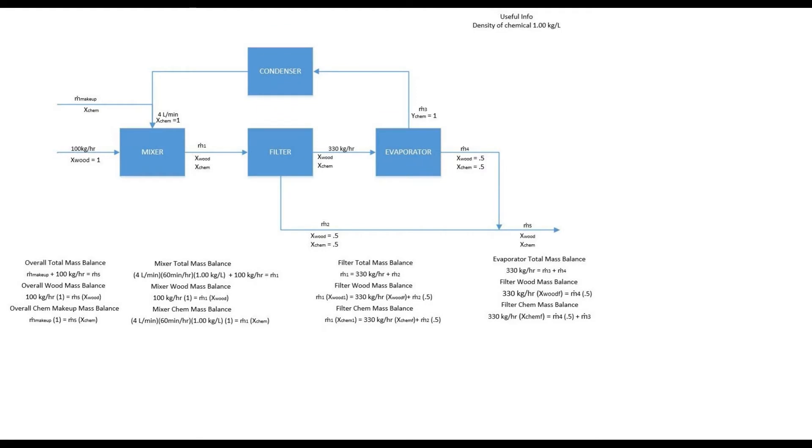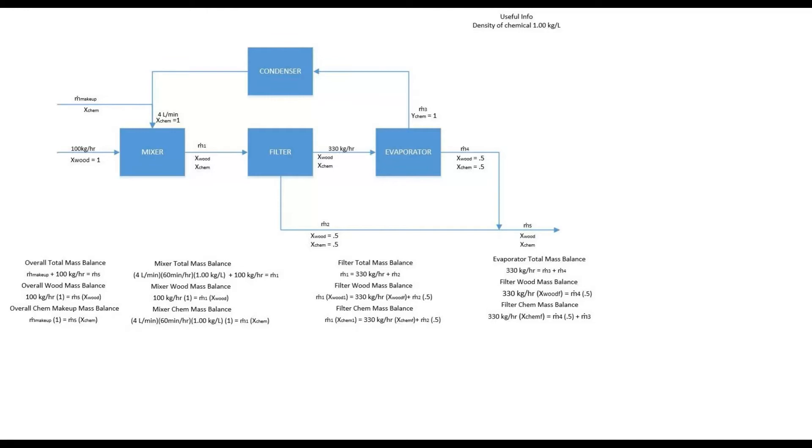According to the given prompt I came up with this PFD which yours should look somewhat similar to this. You should have the mixer, the filter, the evaporator, and the condenser. I also went ahead and wrote out all the balance equations for each one of them, as well as in the PFD I put in the unknown and the known values.